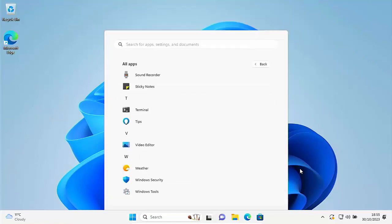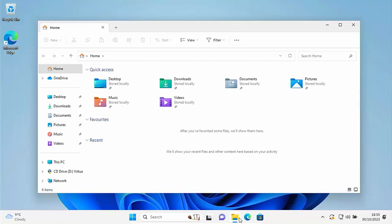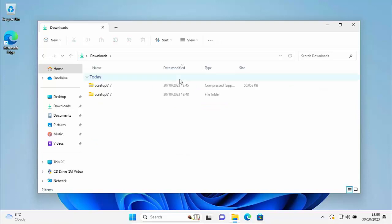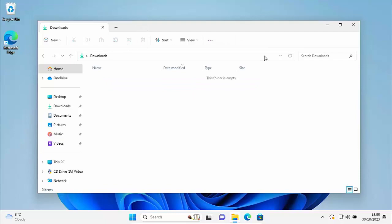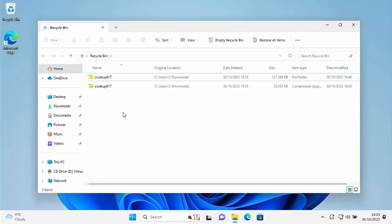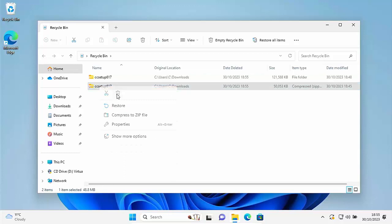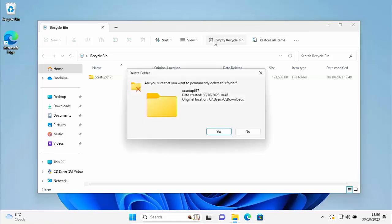If you want to remove CCleaner from your system — which is a good idea to keep space down since you can always download it again — open any yellow folder, go to Downloads, and you'll probably find two CC setup files there. Delete them both by left-clicking each one and clicking the bin at the top. Then go to the Recycle Bin, double left-click, and either delete each file individually or empty the whole recycle bin if there's nothing you want to keep. Click Yes.